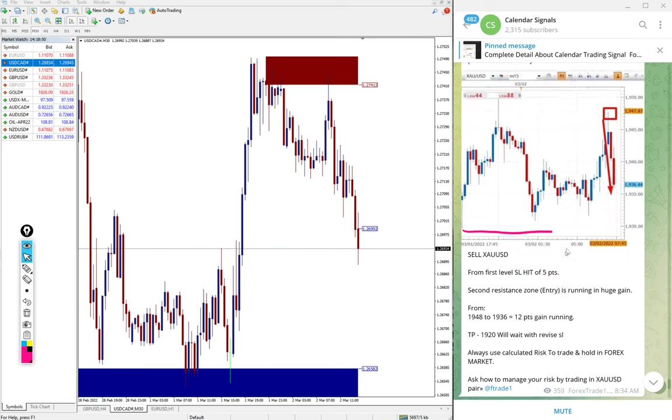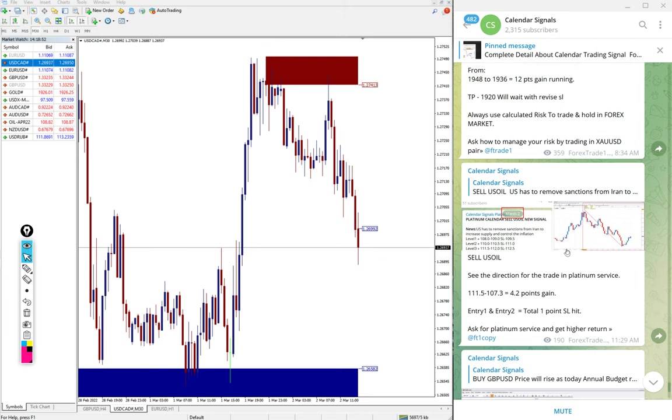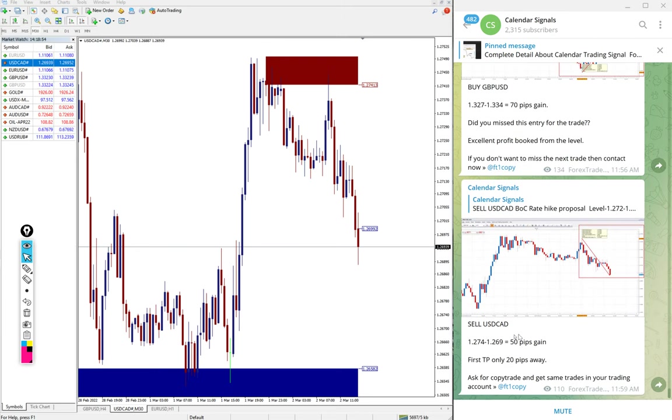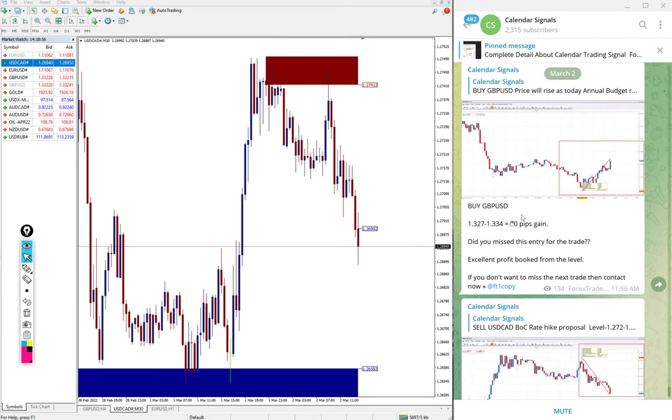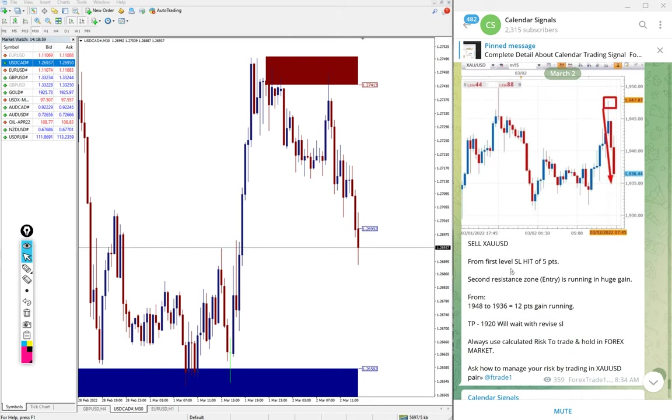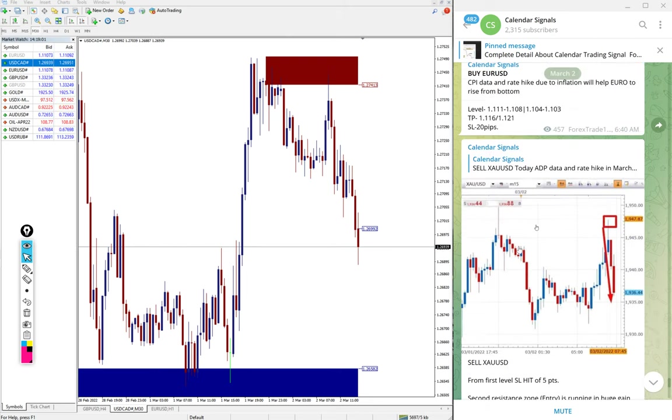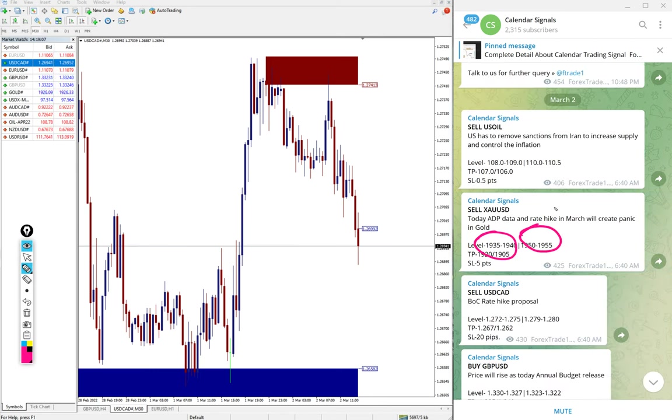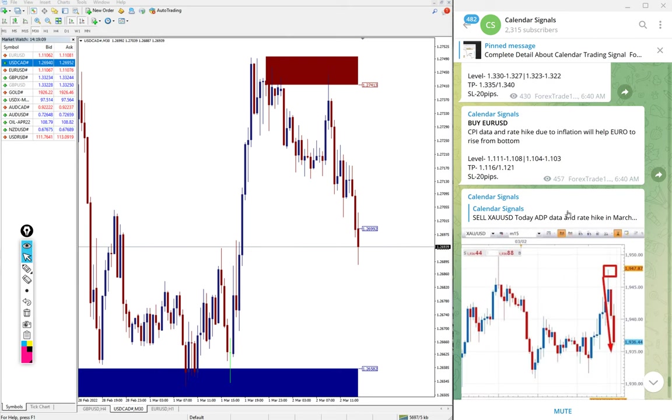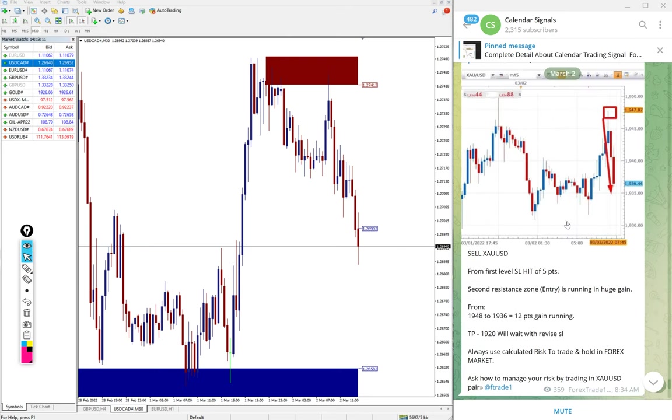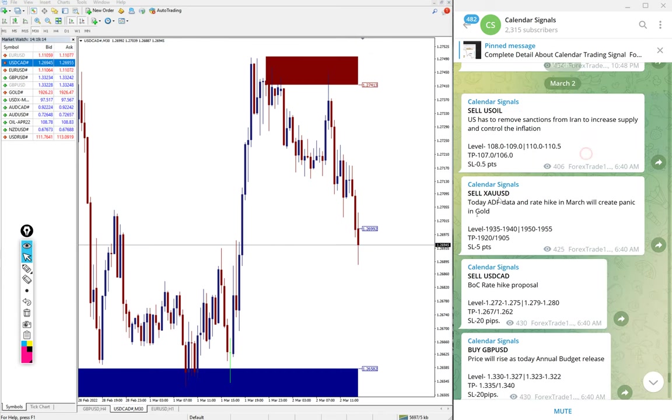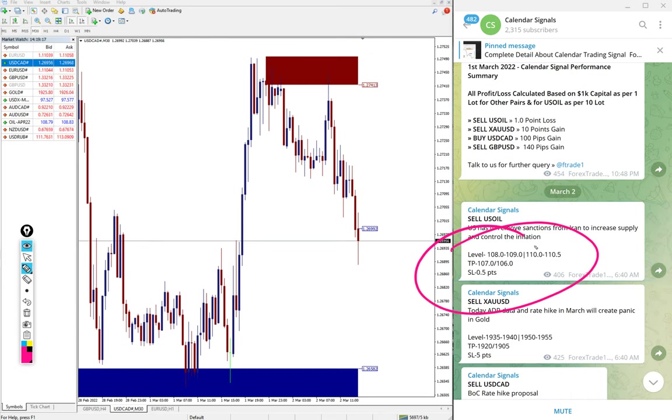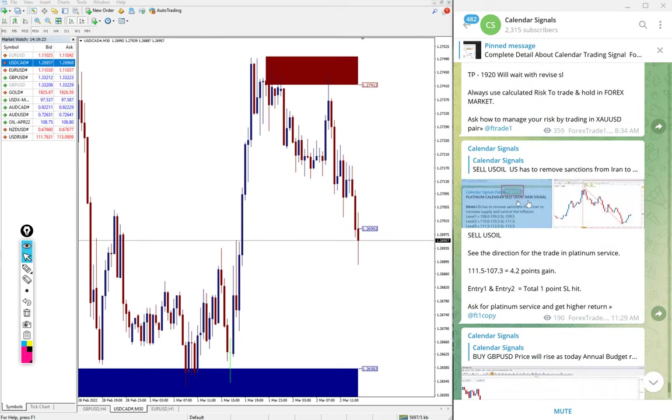It performed 50 pips. By GBP USD we have seen 70 pips gain, and gold we have given two levels. From first level SL hit, from second level it performed and made profit of 12 points. Then US oil, as per the free signal, it did not perform. There was profit loss of 0.5 point SL hit.